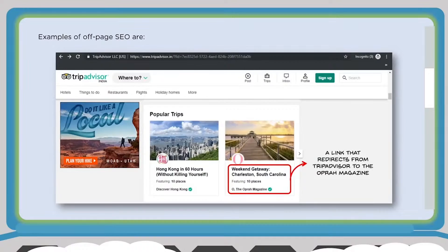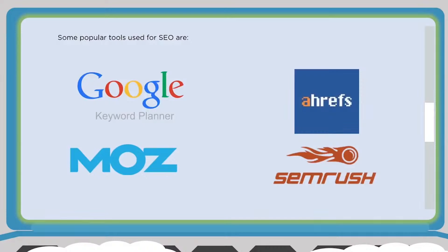Here's an example of off-page SEO: a link from TripAdvisor redirecting to the Oprah magazine's website. The Oprah magazine gets a backlink from TripAdvisor. When Google crawls TripAdvisor and finds a do-follow link, it gives the Oprah magazine domain credit from TripAdvisor. For SEO — with its two-pronged approach of on-page and off-page — there are a lot of tools available. Let's take a look at some of them: Google Keyword Planner, Moz, and Ahrefs, which help with both on-page and off-page SEO.